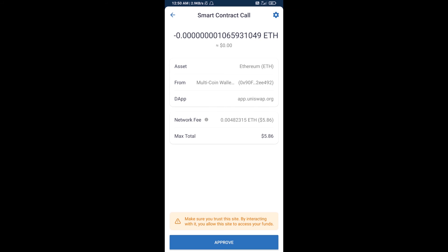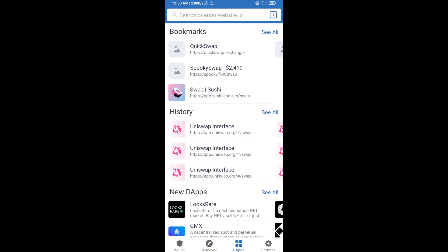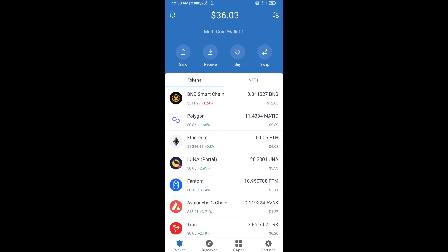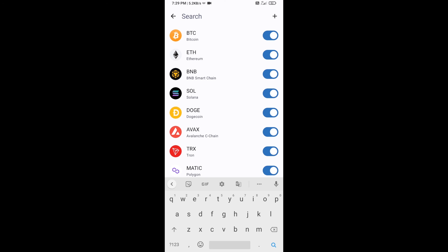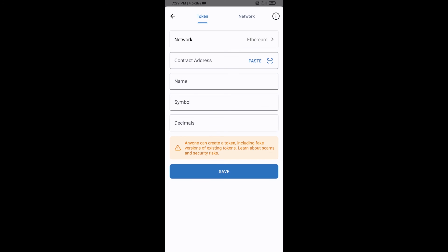After that, you will add this token manually to Trust Wallet. Go to Trust Wallet, click on the search icon, then click on Add Custom Token. Check that the token network is Ethereum — that is correct — then click on Paste.